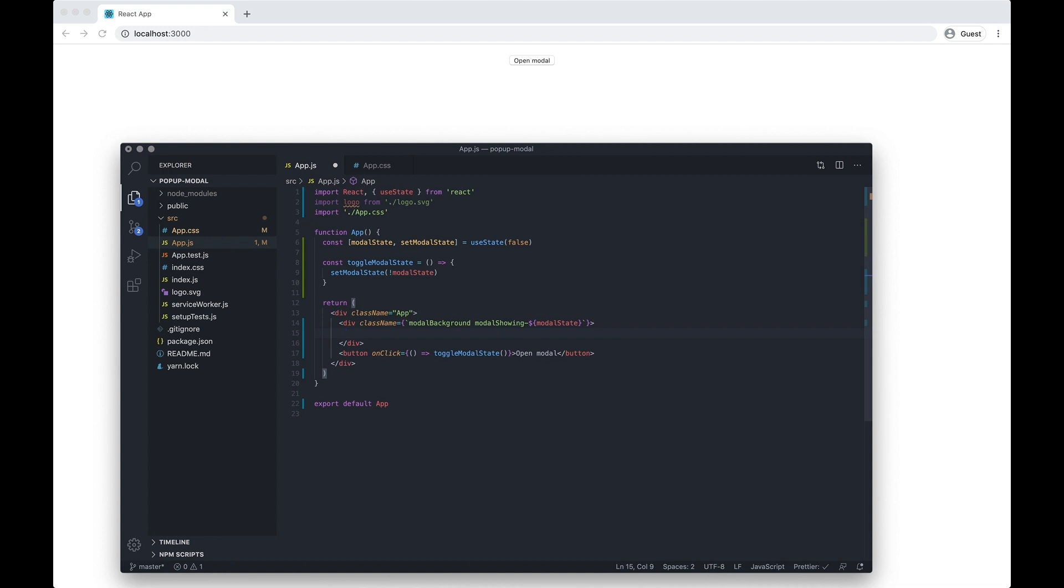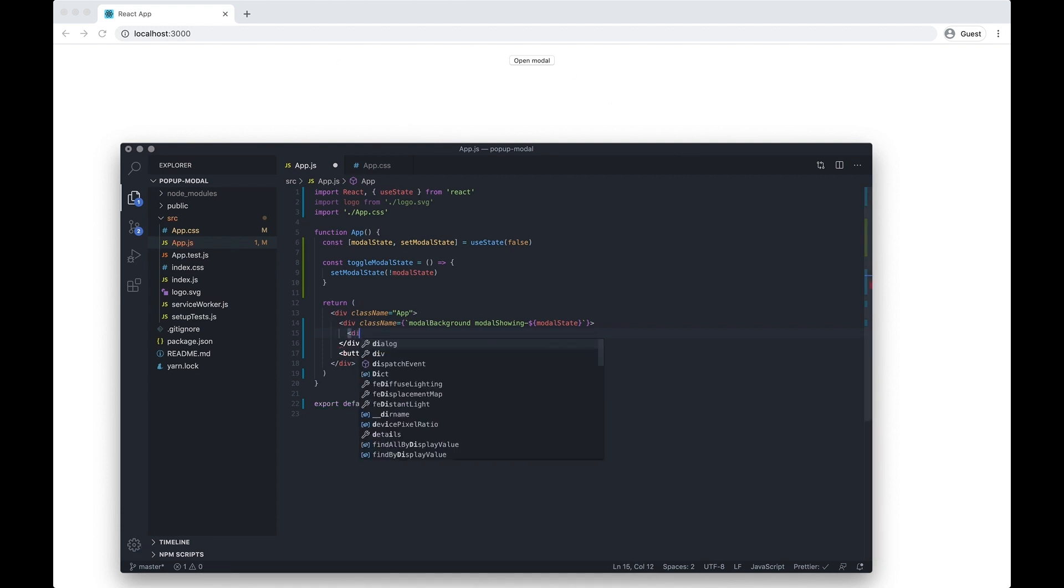Because the modal background is going to cover the full screen, we're going to want to have an actual wrapper inside that the modal will actually fit inside. So I'm gonna do div class name and I call this modal inner.